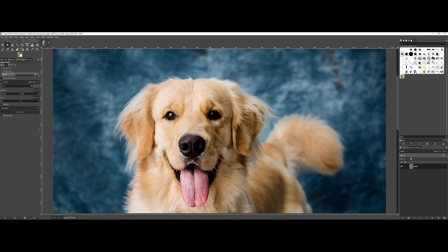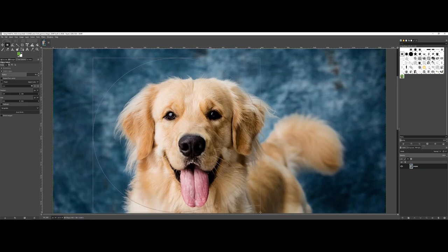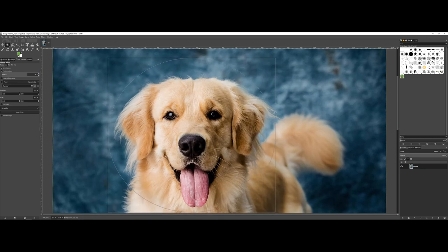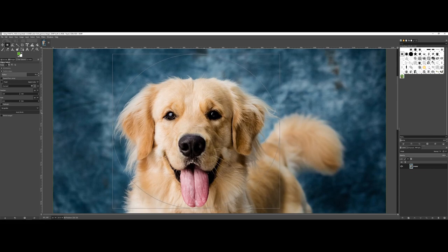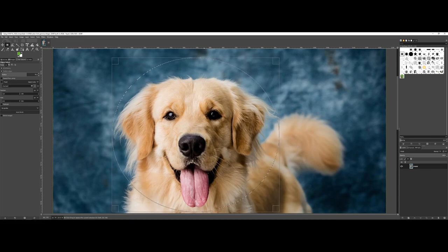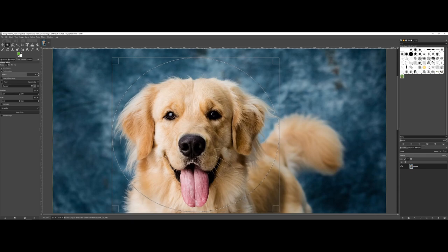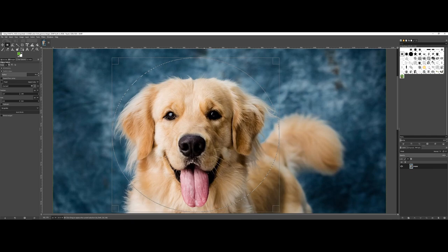So I am on the ellipse, and what I'm going to do is—okay, so I have my feather edges. I'm actually going to change this a little bit. Let's take this up super high, let's do like 70, and I'm going to make a selection circle around our puppy's head here.